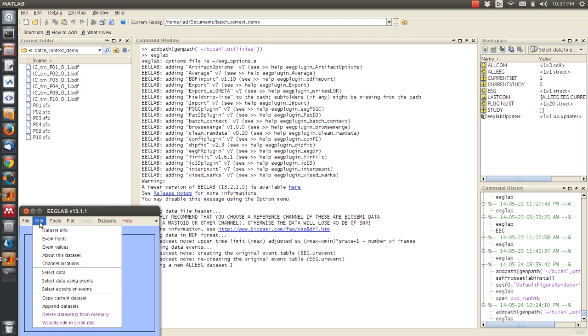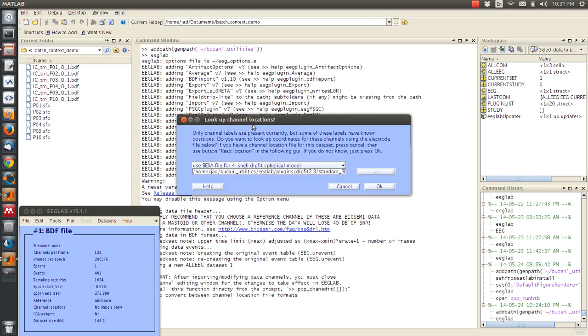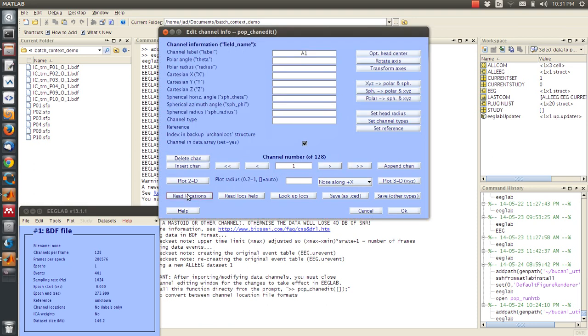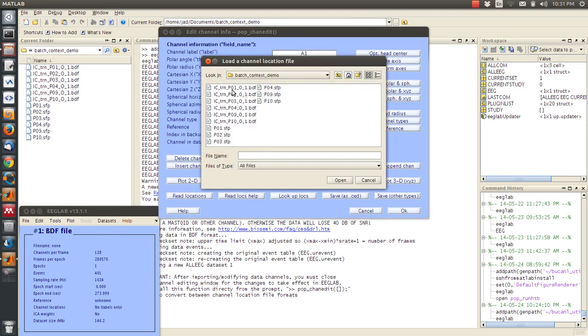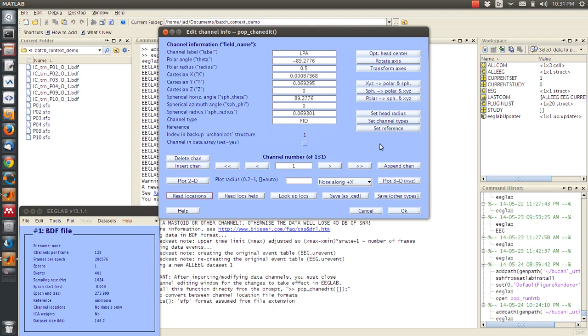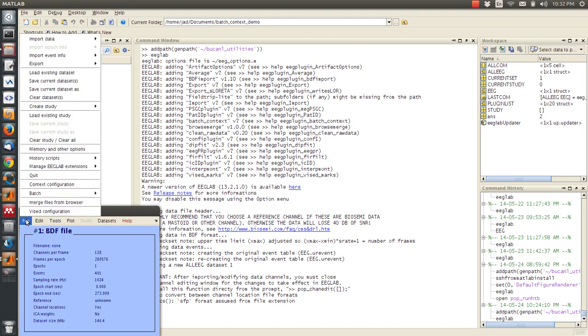What I want to do is I want to go to the channel locations and I'll cancel this and then read locations. Now this participant has their own coordinate file, this p01.sfp. So I'm going to double click on that. Auto detect is fine and okay. Now this file has the channel coordinates loaded in.